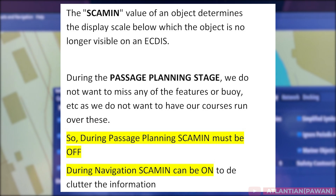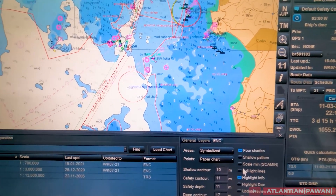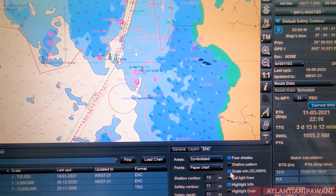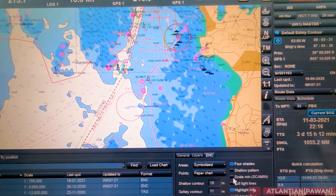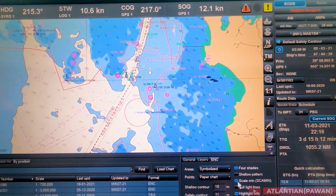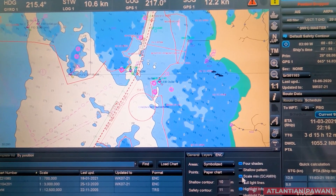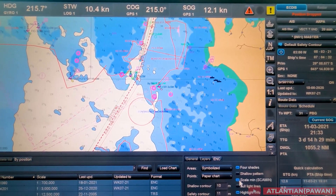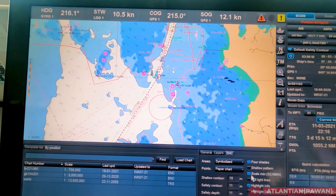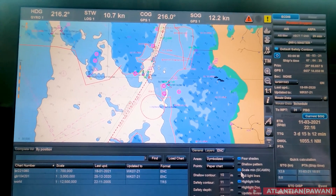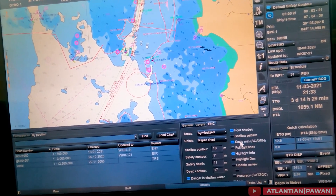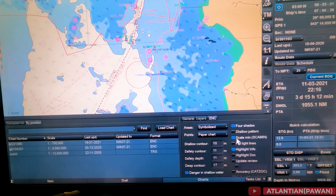When you switch on the SCAMIN function, it will declutter the information on the chart — it will reduce certain voyage steps shown on the chart. For example on Transas ECDIS, once you enable Scale Minimum there is a decluttering of information; once you uncheck it the information comes back. During planning stage make sure SCAMIN is off so you have as much information as possible while making the route. Once in monitoring mode you can enable Scale Minimum if you want, but it is not mandatory.